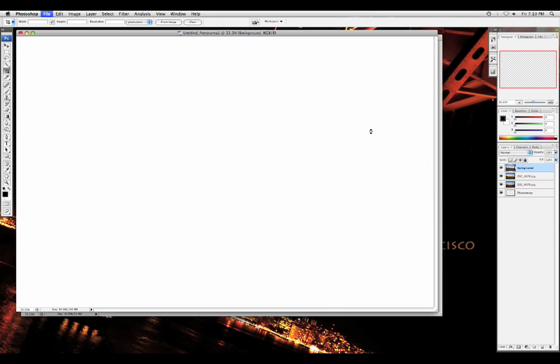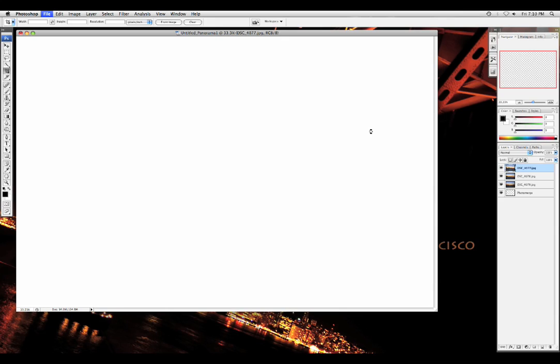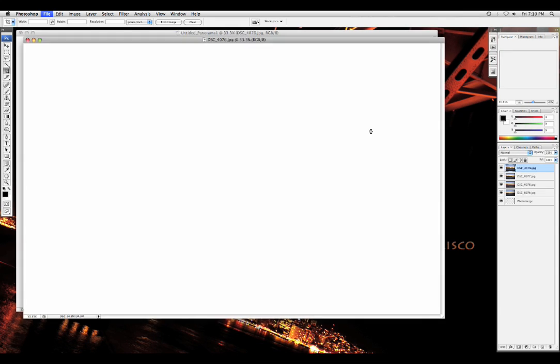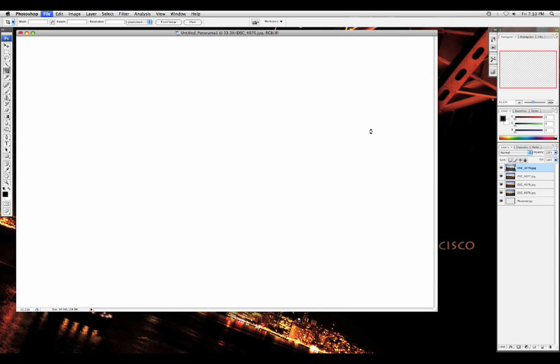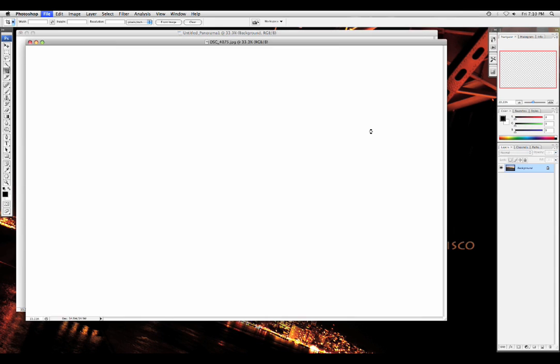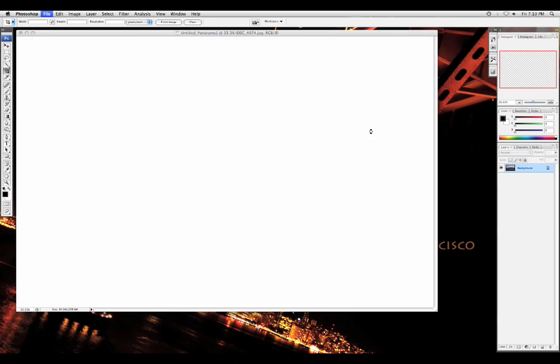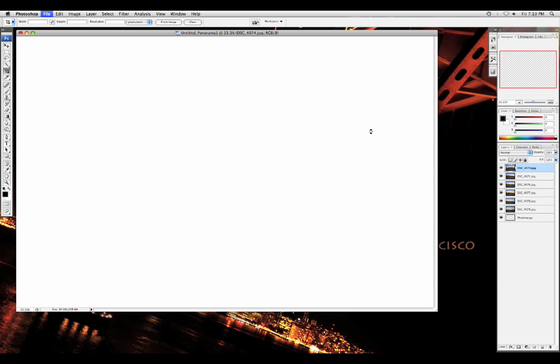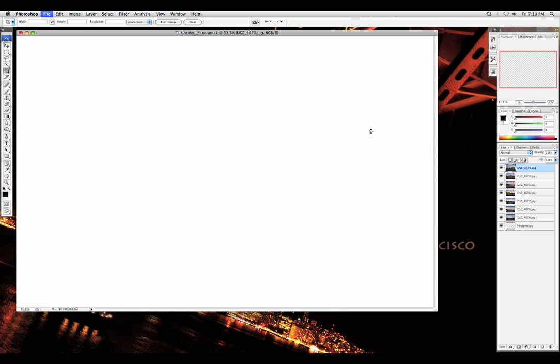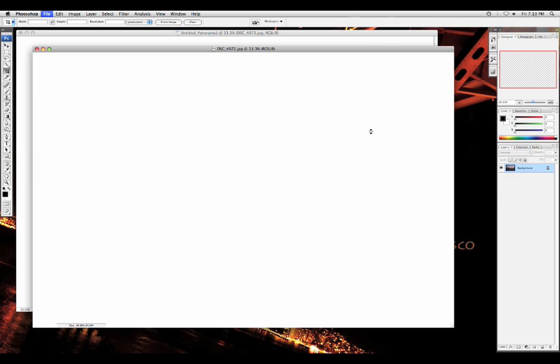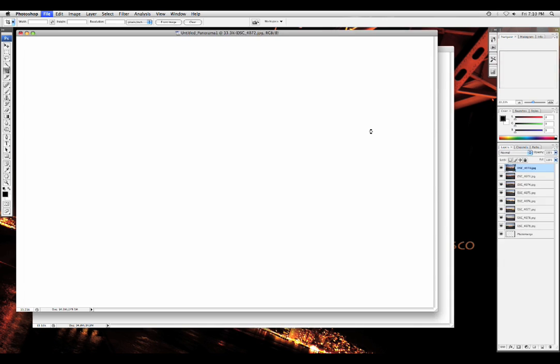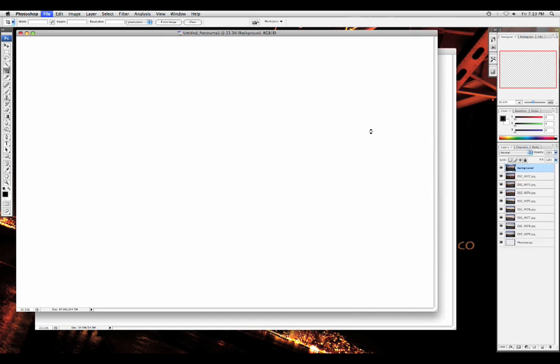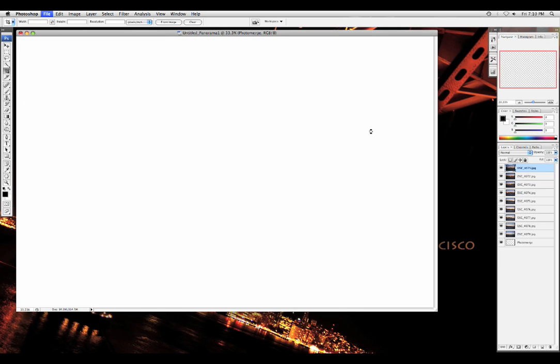And here you have it. Photoshop will pretty much do everything for you. It'll just merge all the pictures together. It usually takes about 45 seconds to a minute depending on your speed or your computer, but it is pretty fast.